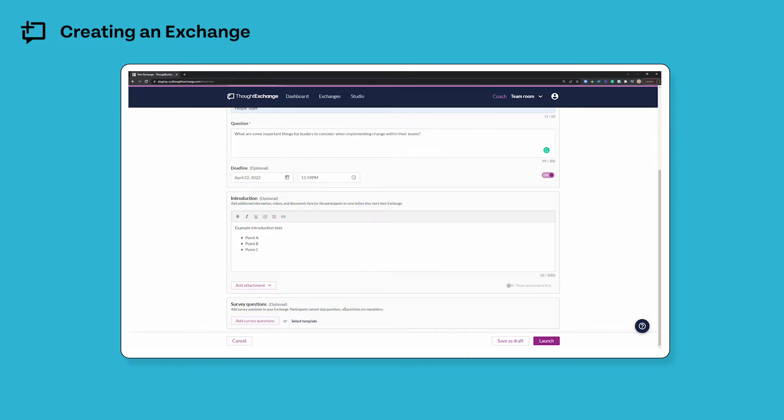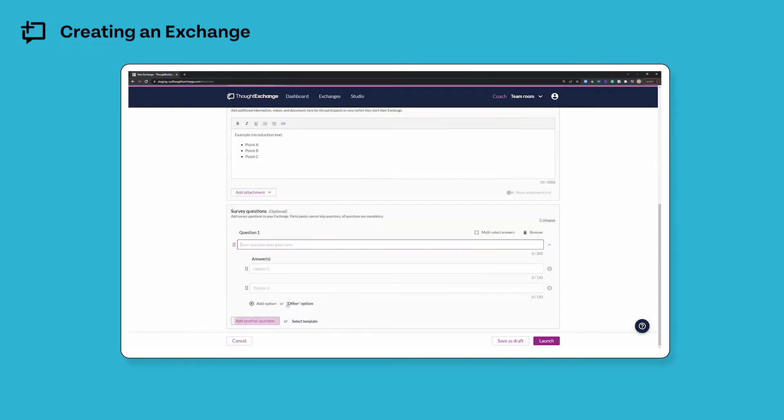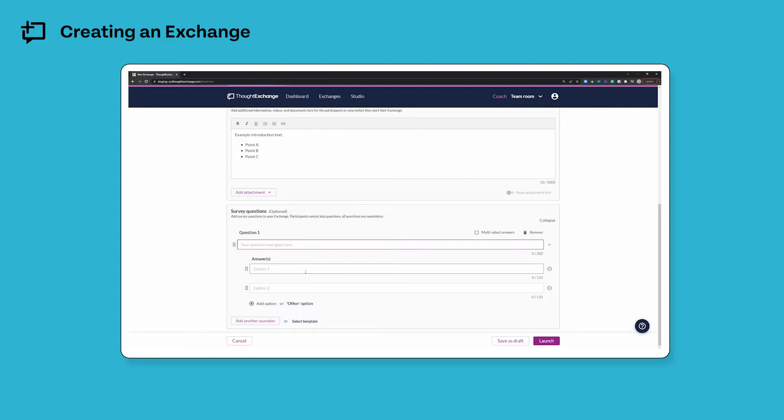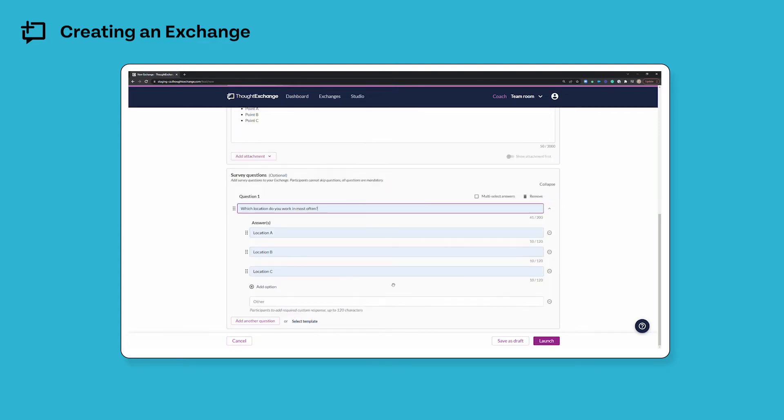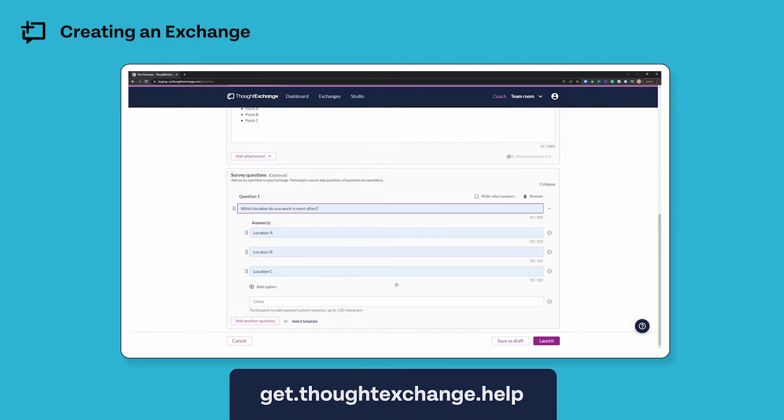Finally, survey questions is where you can ask your participants up to 10 close ended questions. You can use the responses from these questions later when you're analyzing your data to see which thoughts and themes mattered most and least to the different groups that you define here. If you'd like to learn more about the art of crafting great survey questions, again you can check out the resources on our help site get.thoughtexchange.help.